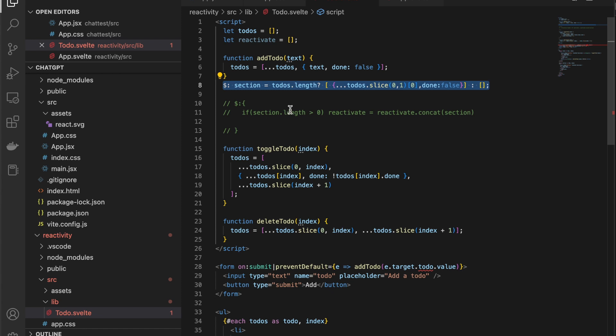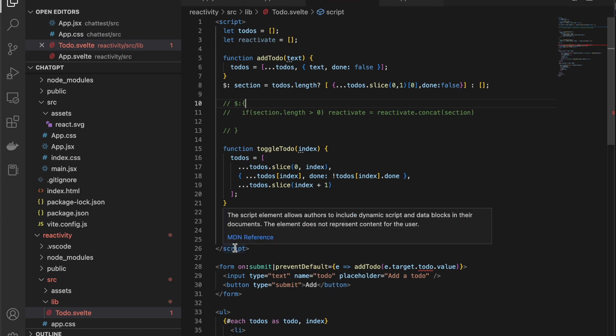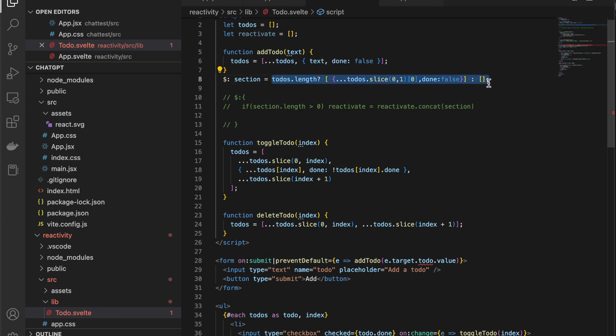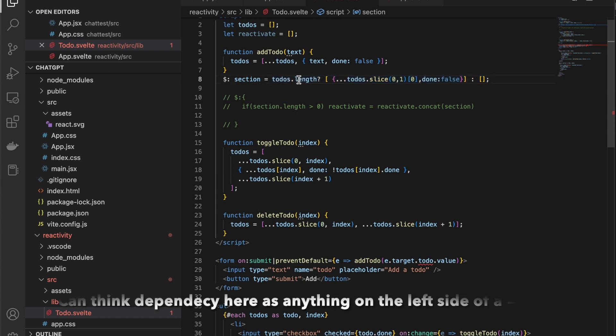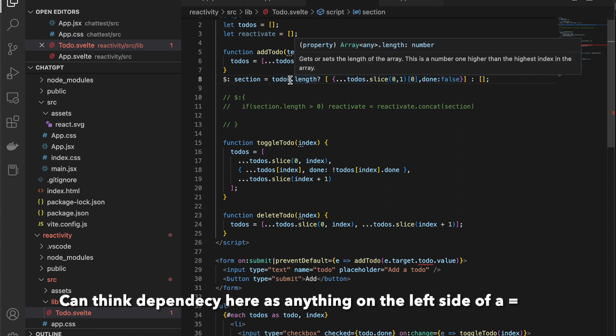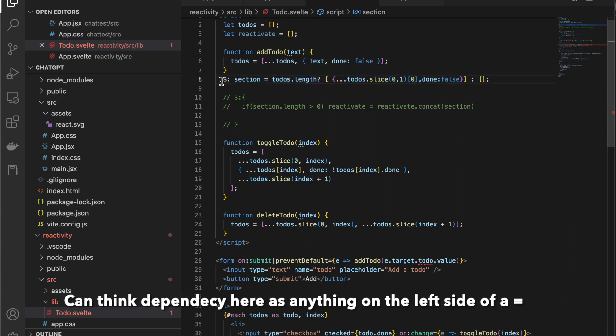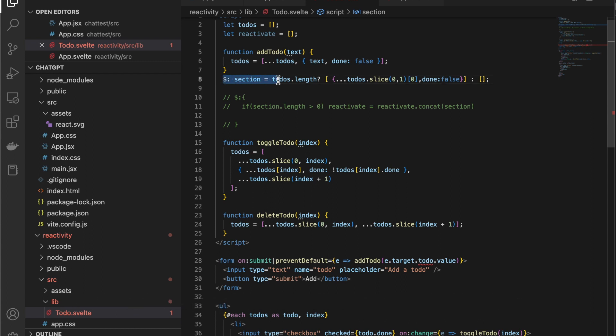Reactive statements are not ran that way. They actually have, they're timed out. So, everything else inside of the script tag runs and then only if so, here's the second part that makes these very different and makes this very unique functionality only if what these things depend on which is any direct values in here only if any of those things change will it rerun the reactive statement.